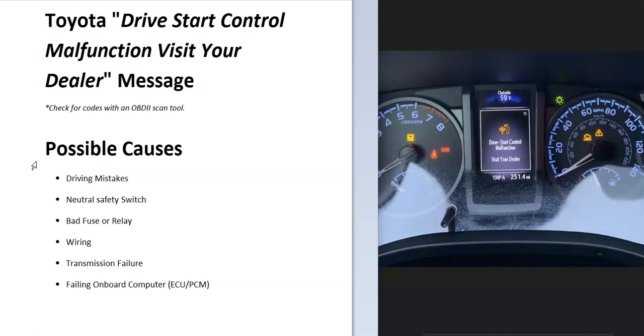It's basically a new safety feature from Toyota. What are some possible causes of this message? It could be from driving mistakes, a bad neutral safety switch, a bad fuse or relay, wiring issues like an open or short, something wrong with the transmission, or possibly a bad onboard computer.